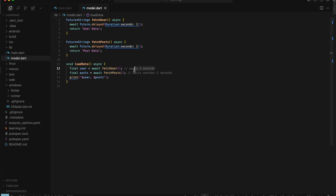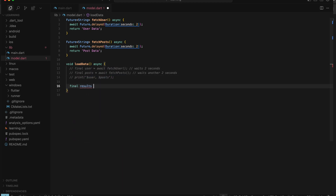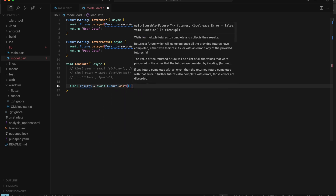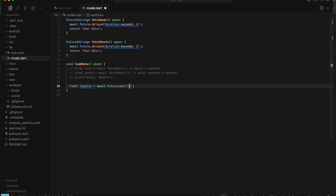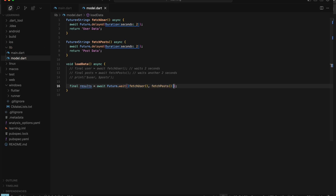This is a simple sequential example. In this example, we wait two seconds for fetch user and another two seconds for fetching posts, so that's a total of four seconds. Now let's optimize this code using Future.wait.